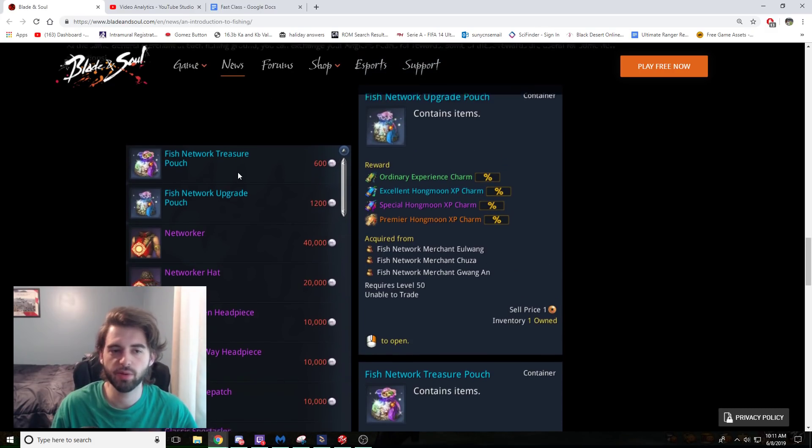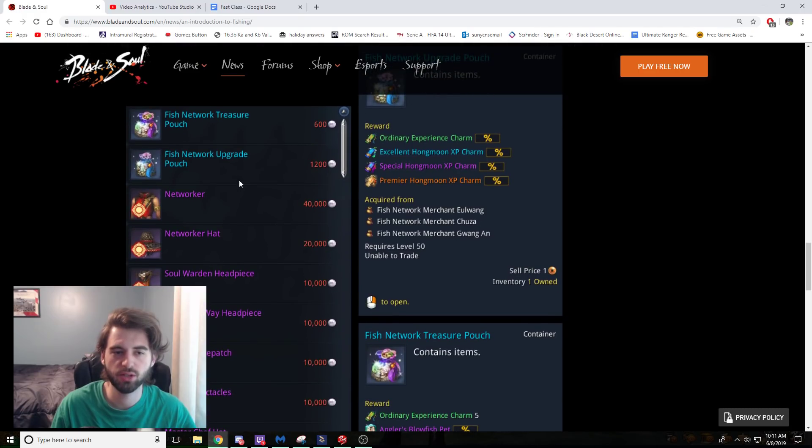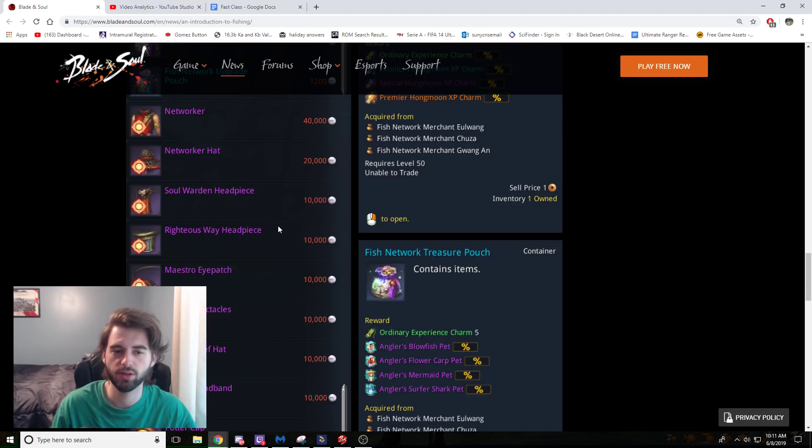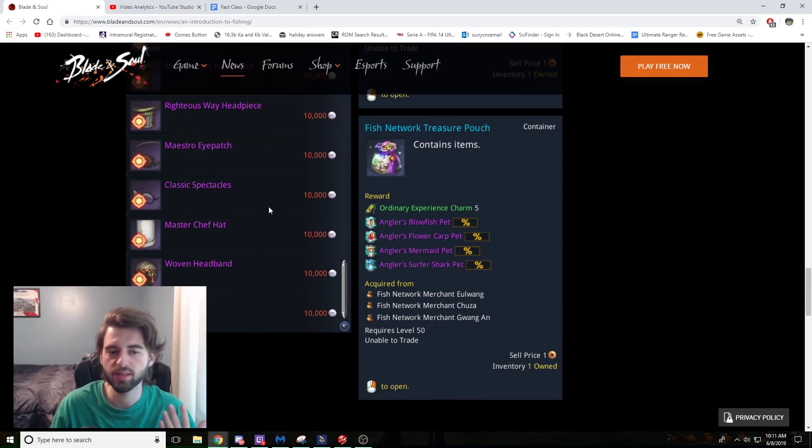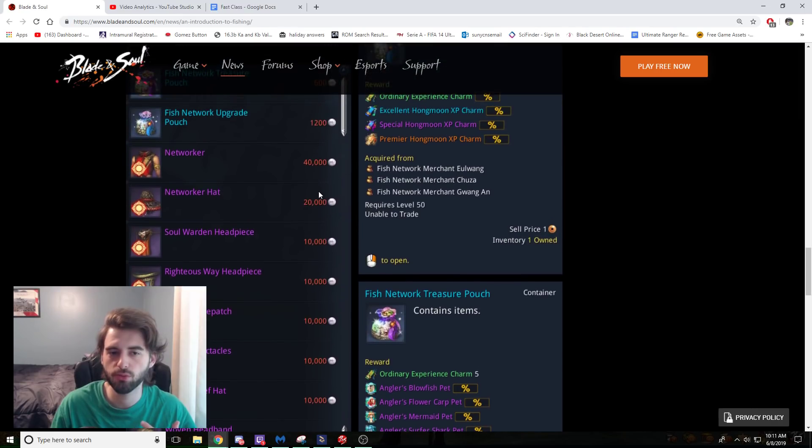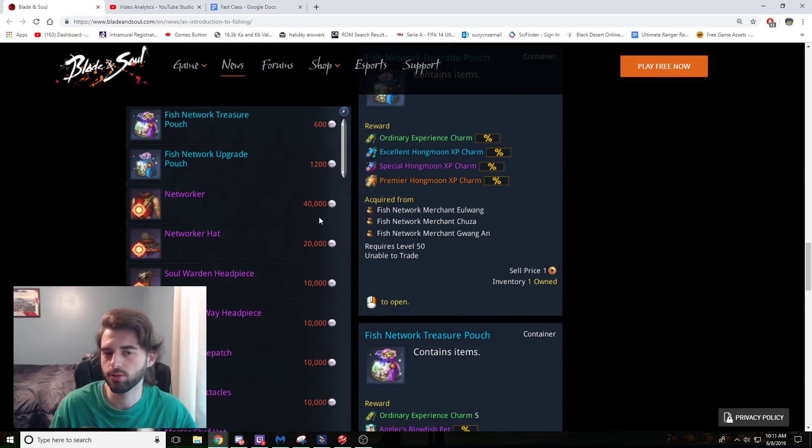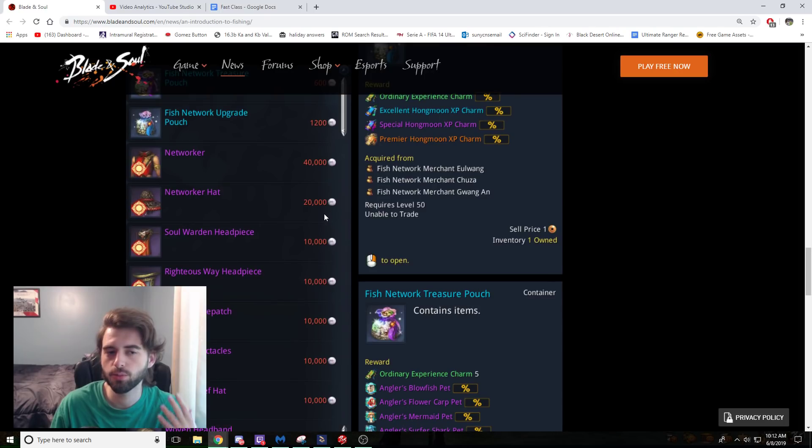The items that we have are this Fish Network Treasure Pouch, which we'll look at in a second, and the Fish Network Upgrade Treasure Pouch. Additionally, we have Networker, Networker Hat, Soul Warden Headpiece, Righteous Way Headpiece, Master Eyepatch. Basically, a bunch of the different crafting guilds outfits available for these pearls. These outfits are part of a new set, so this new set is going to give you some bonus stats. So you might want to farm these up to go ahead and get this.